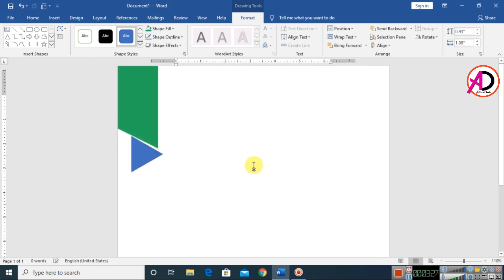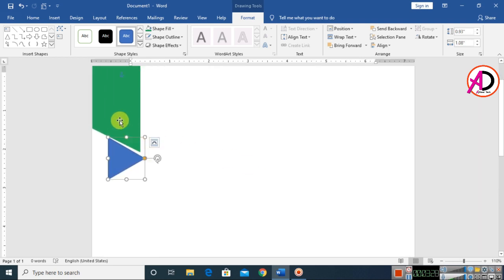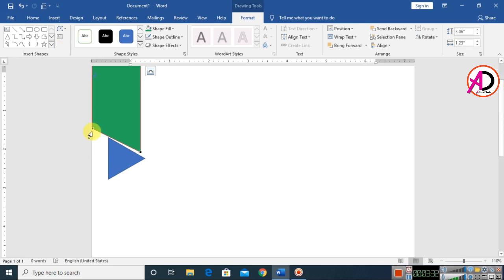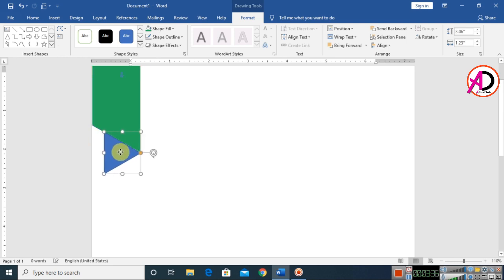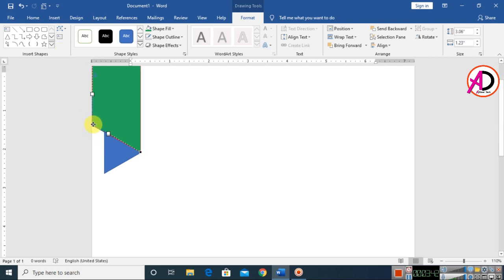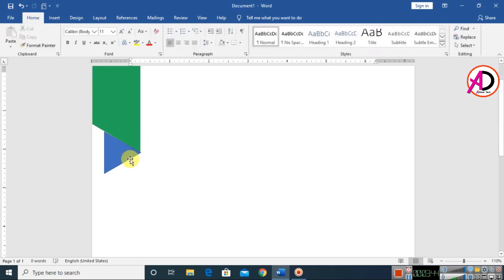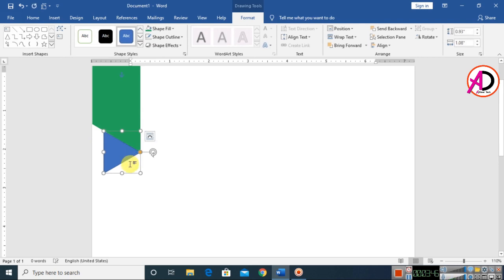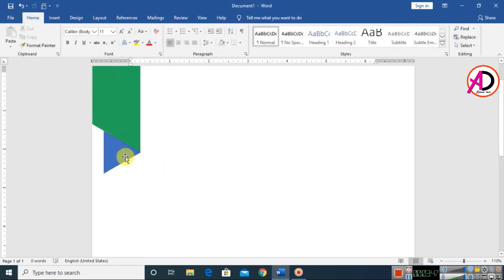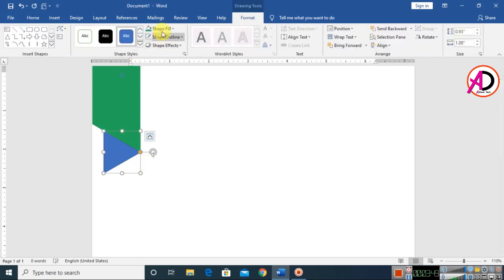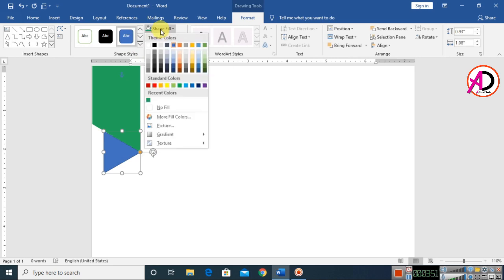Decrease the height by holding the Shift button and drag it into position. Click on the shape and go to the height option to decrease the point. Use Edit Points to adjust — decrease the height a little bit something like this.